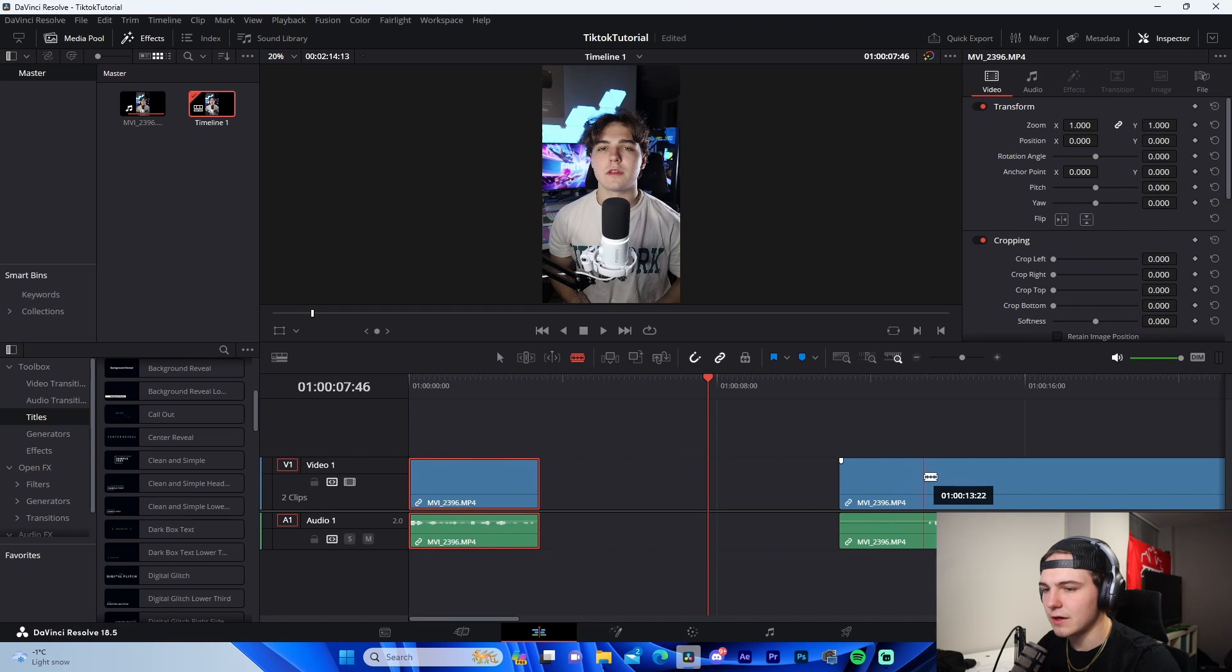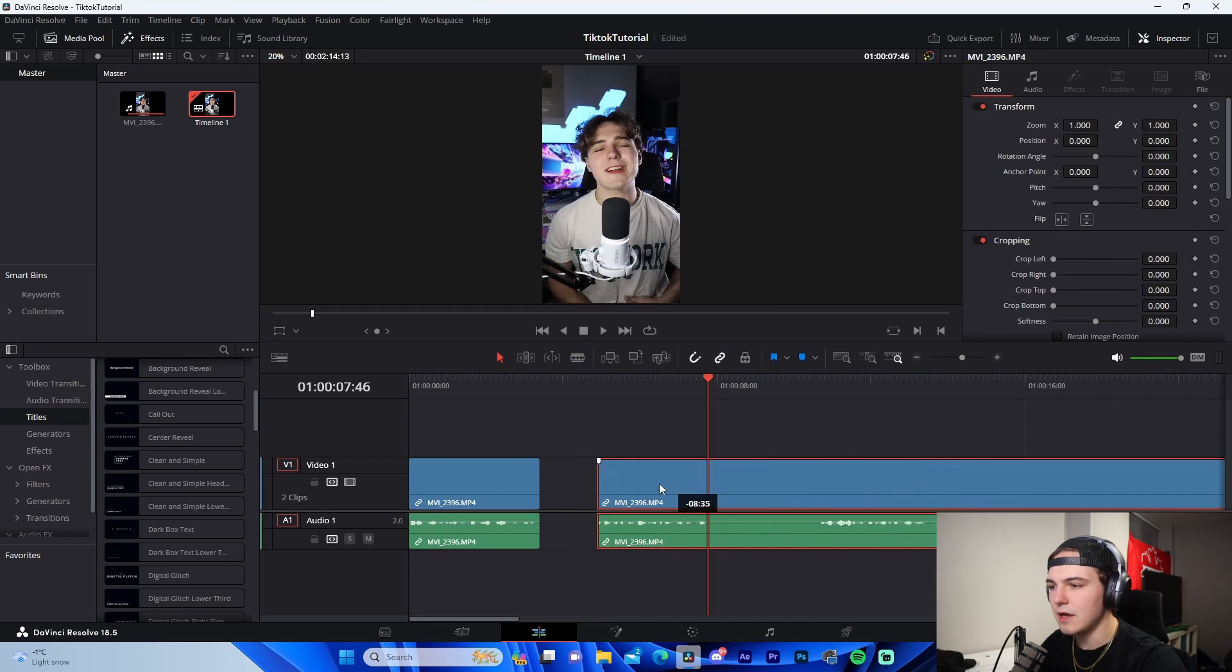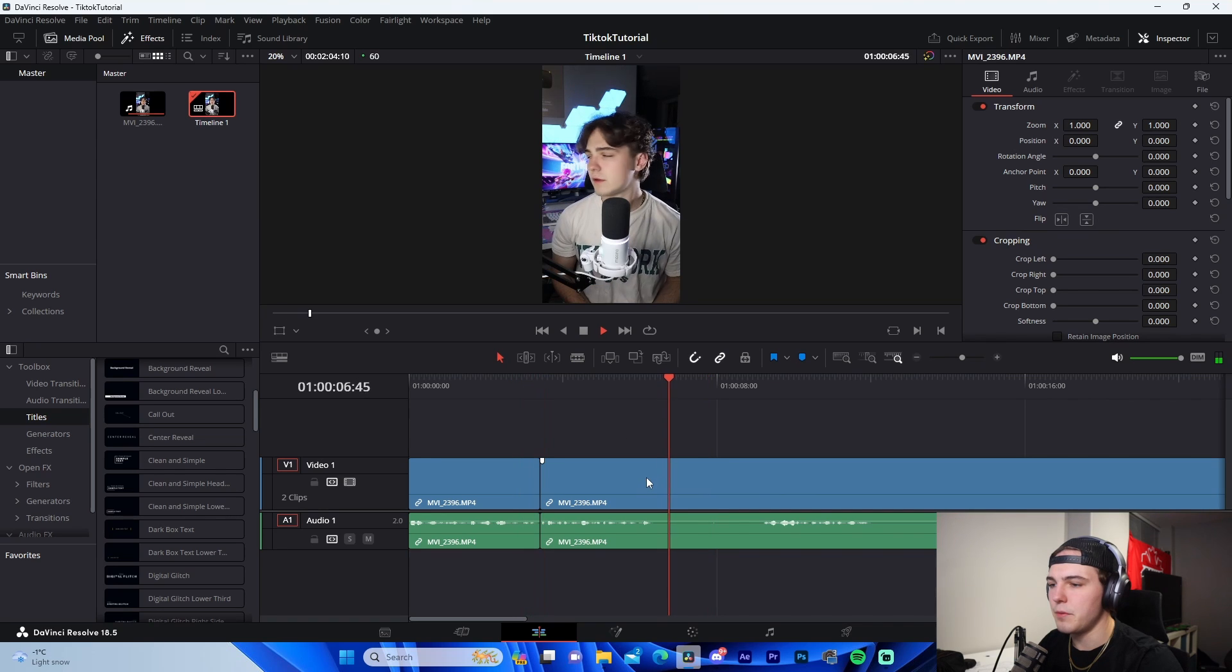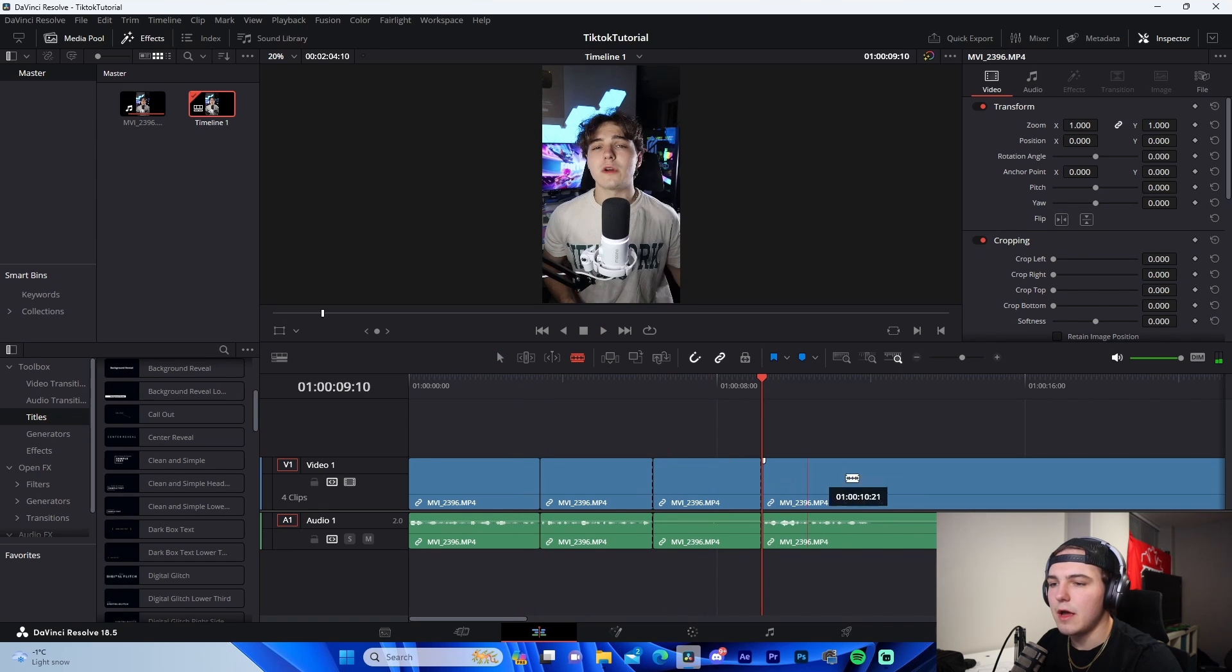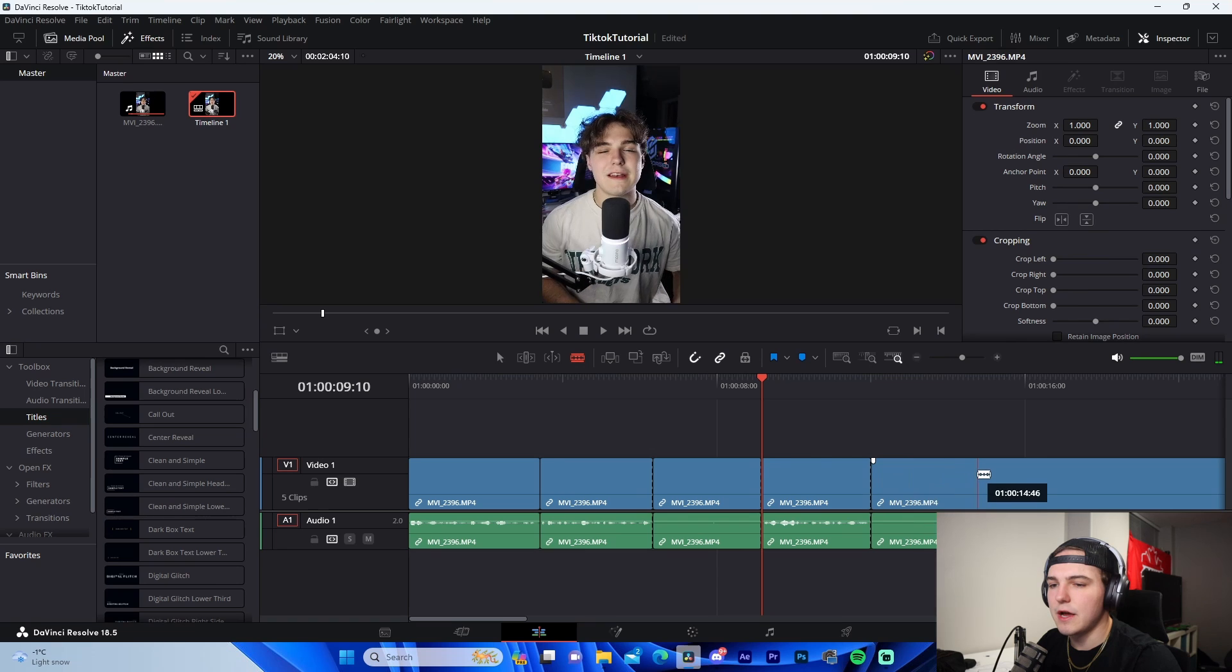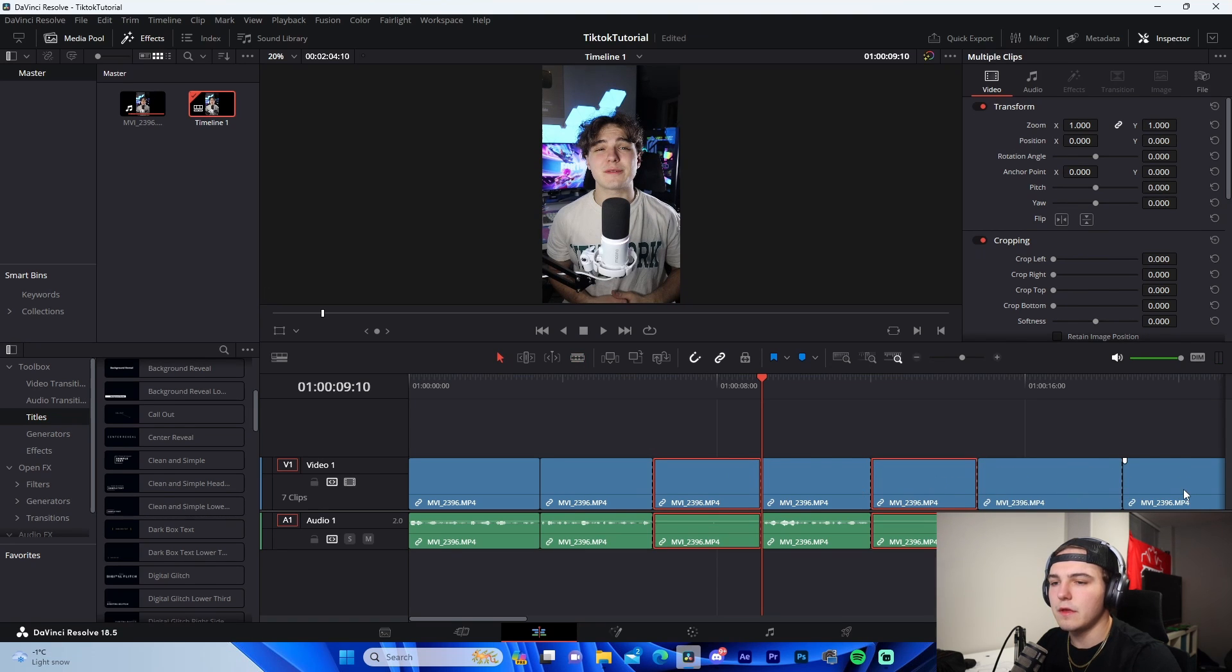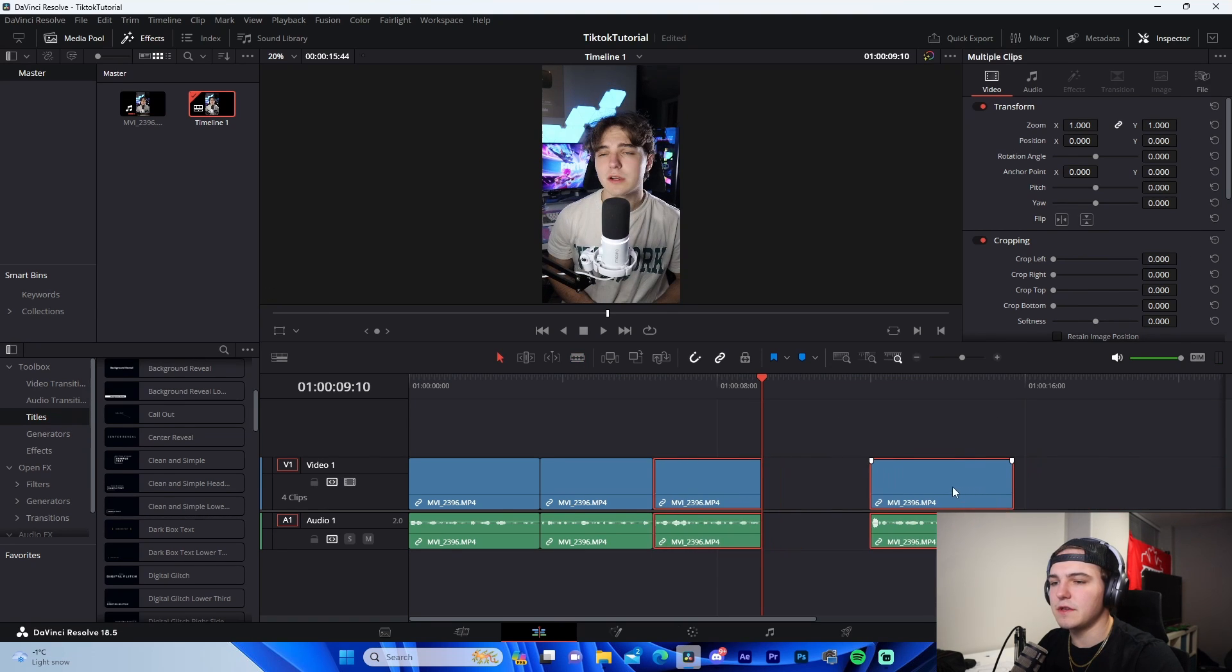Boom, there we go. We have the two different lines lined up one after another. And let's just pretend that these end up being the only lines in the video. We're just going to use these, select them, and drag them over.